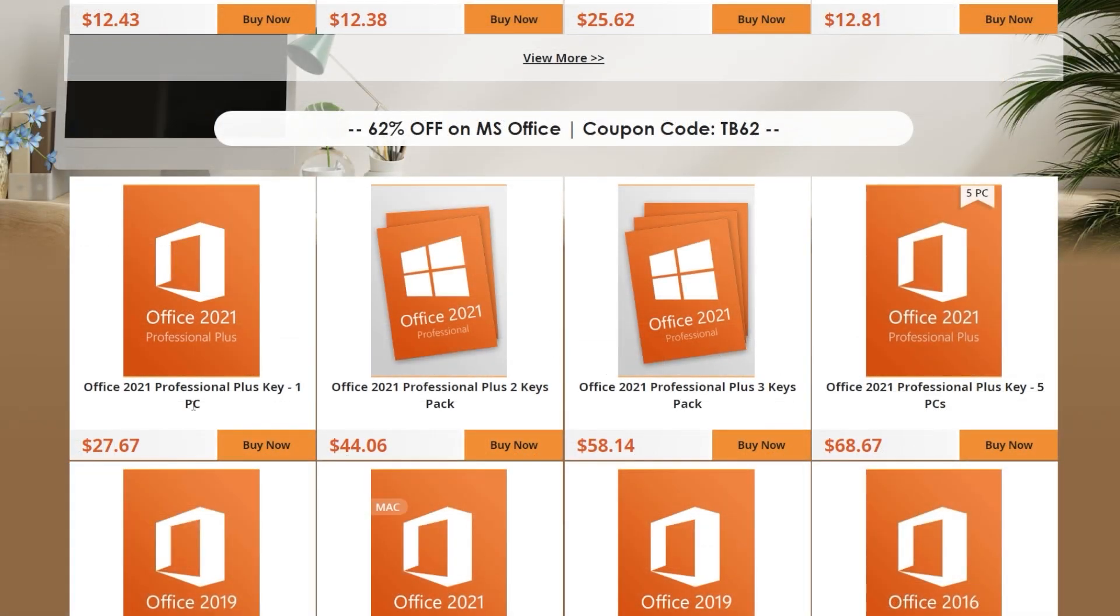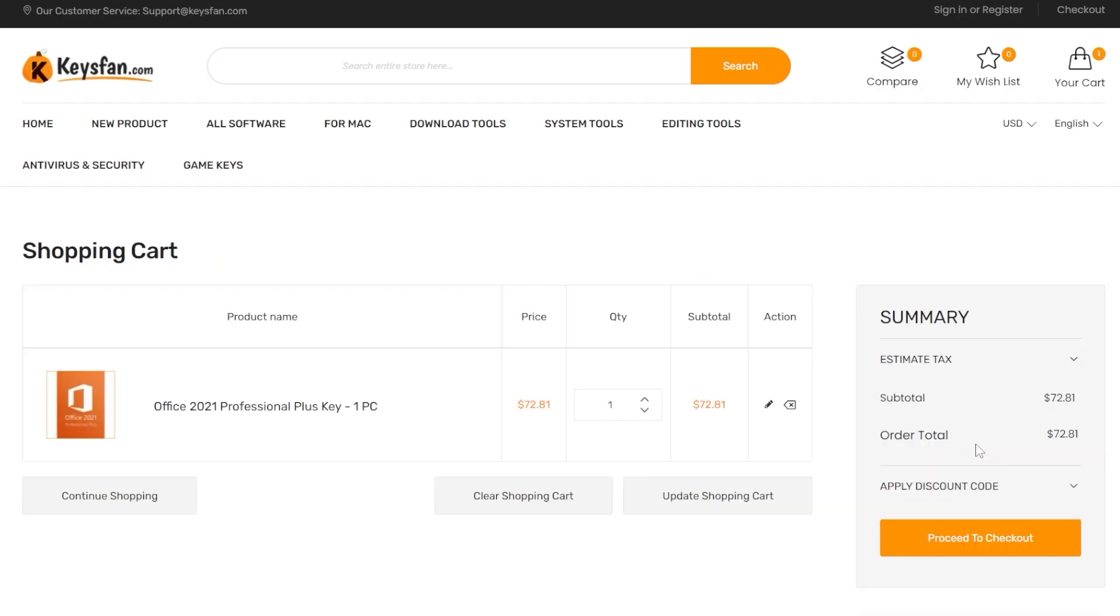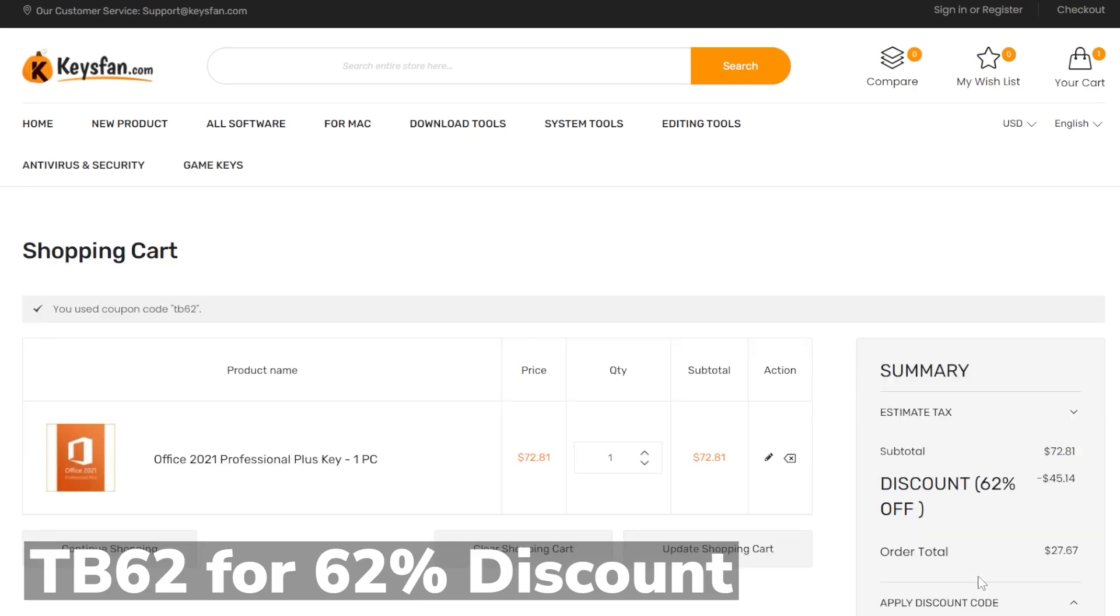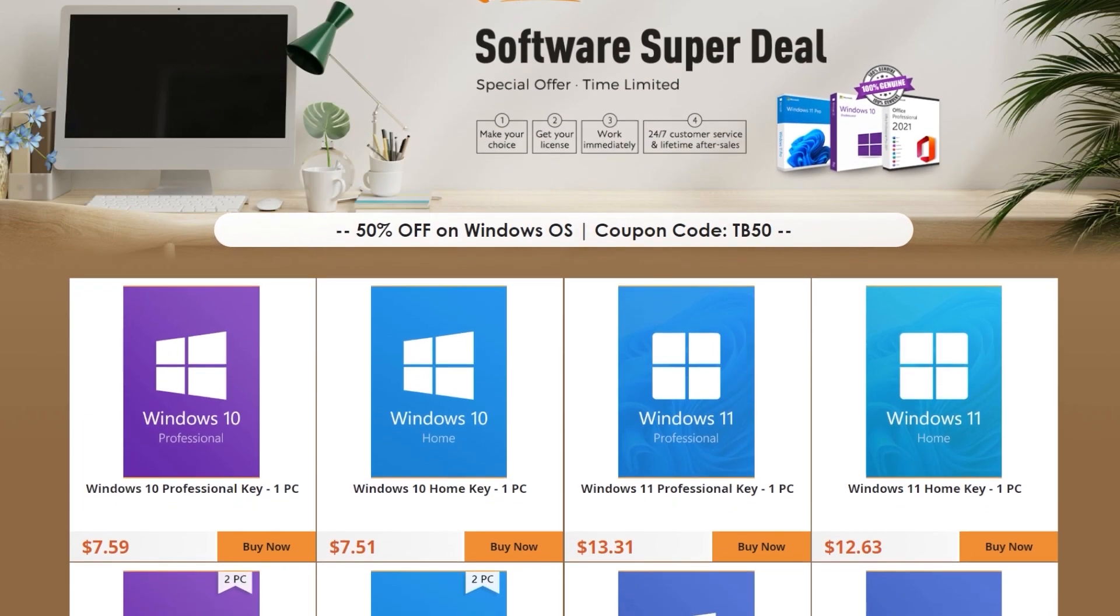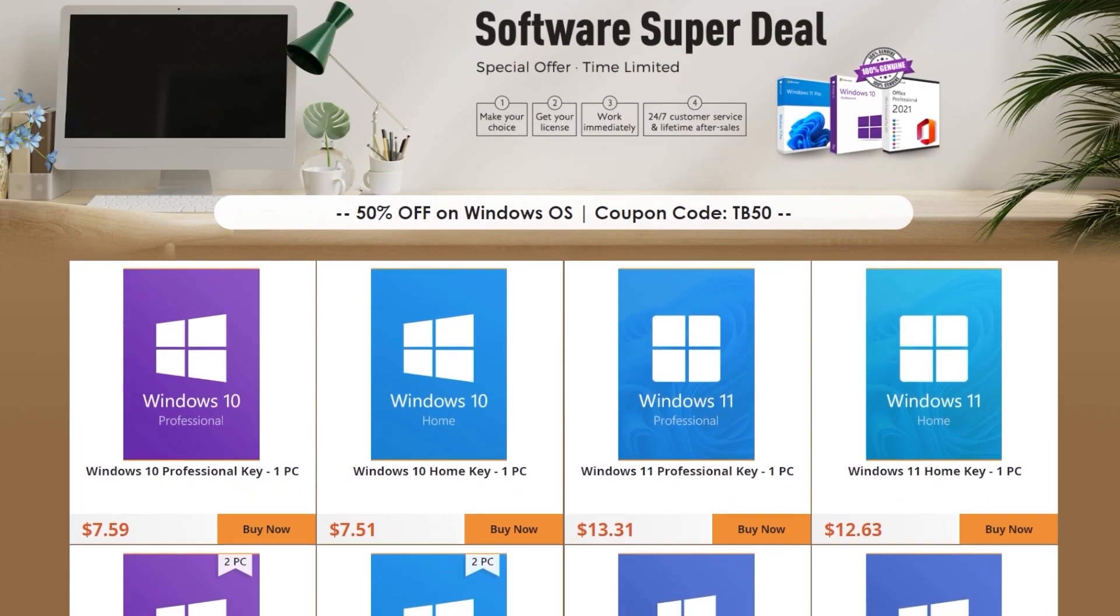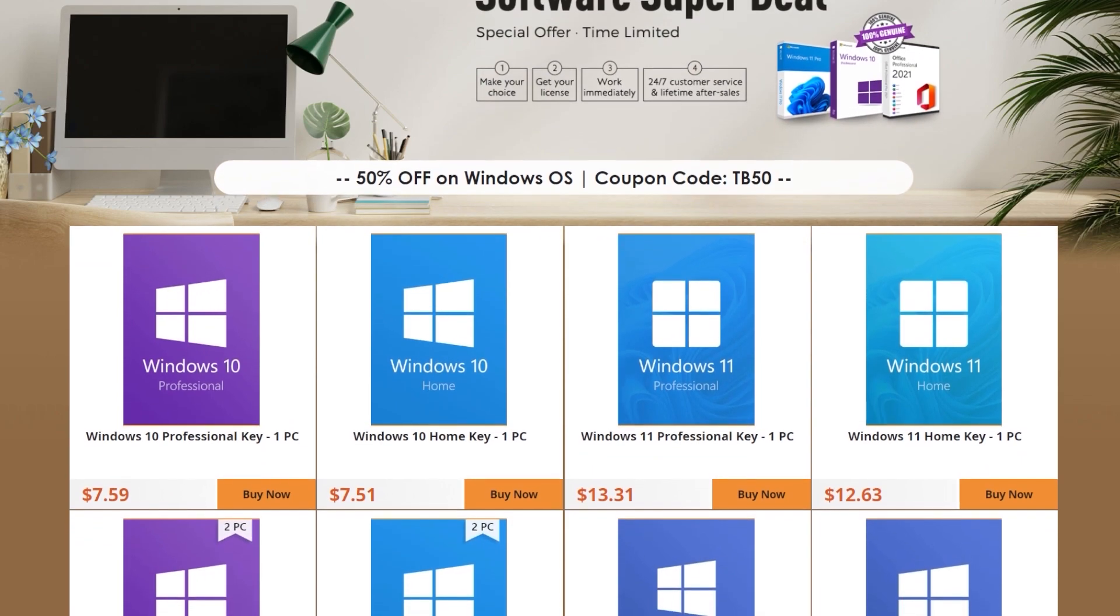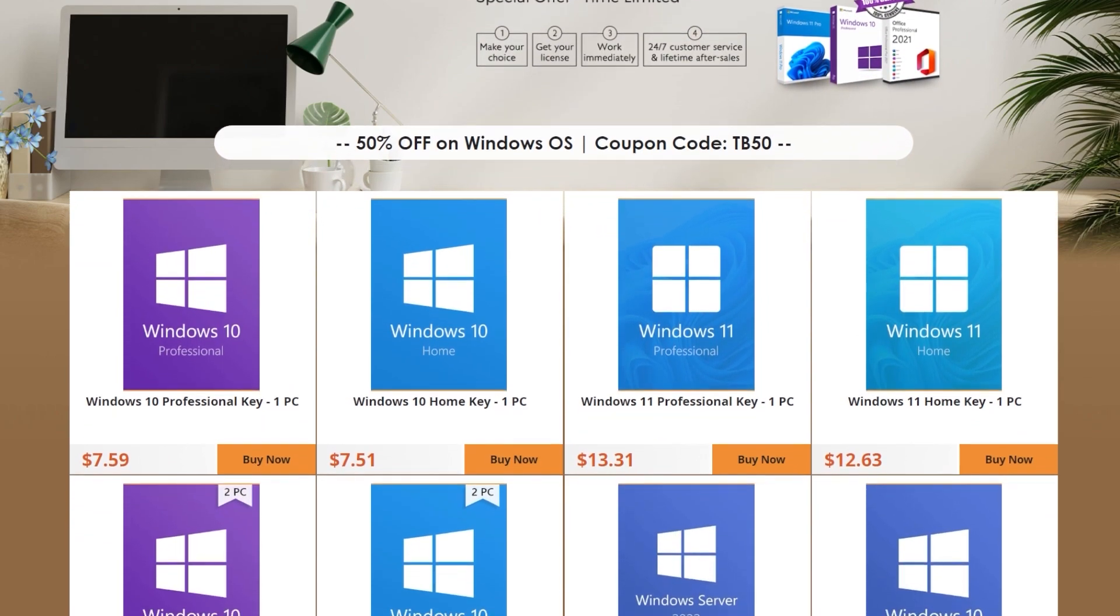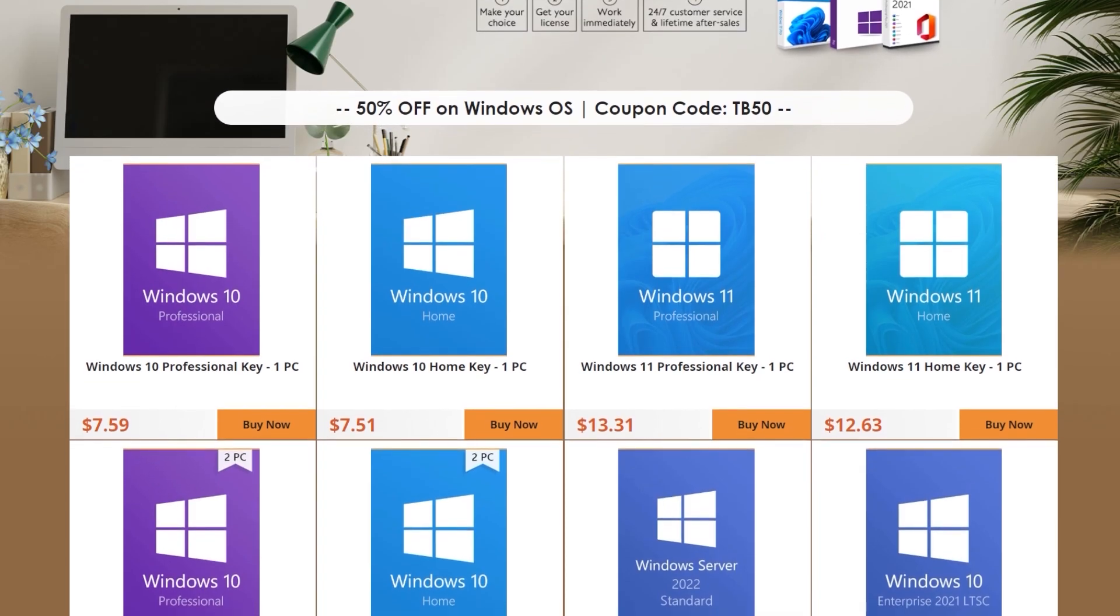Office licenses have even a better discount with 62% off by using the coupon code TB62. Check out the great prices from Keysfan.com in the links from the description below and don't forget to apply the coupon codes. Thank you to Keysfan.com for the sponsorship. Let's continue with the video.